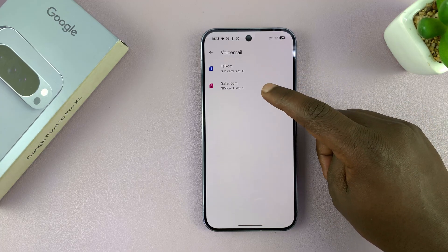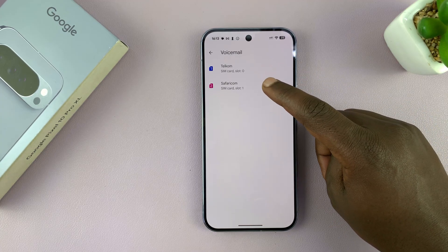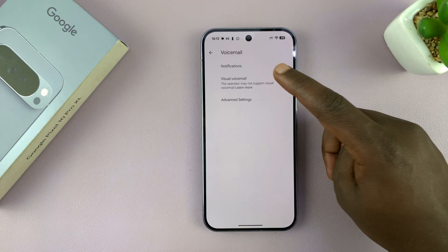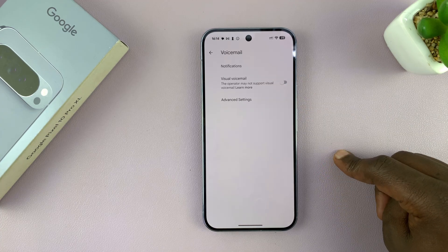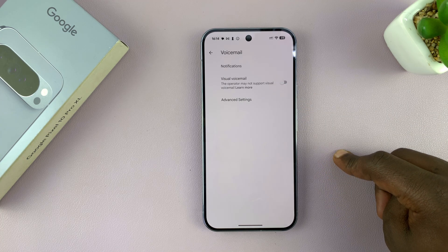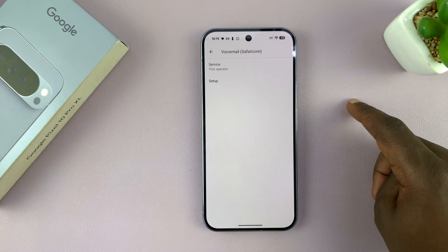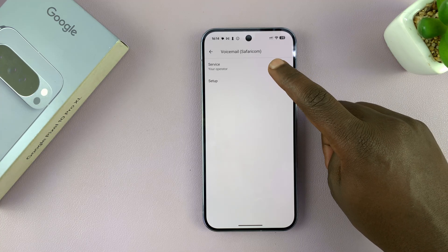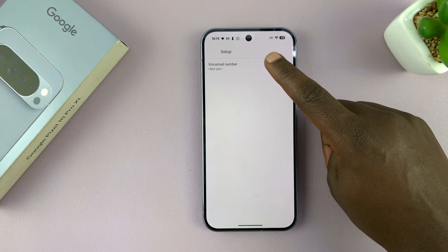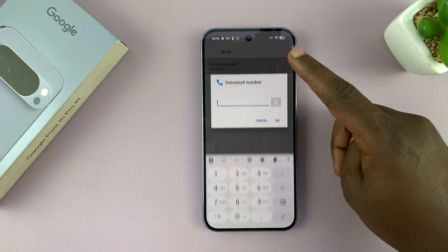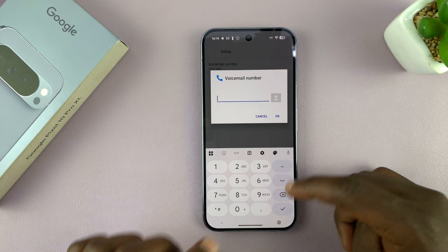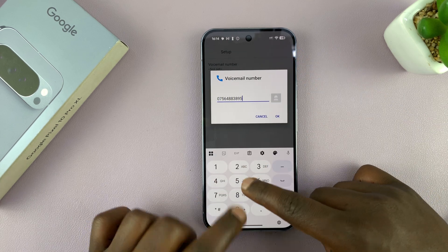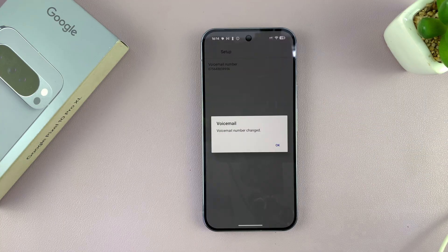If you have a dual SIM setup, you can choose which SIM card you want to set up voicemail for. Then tap on advanced settings, and under advanced settings, tap on setup. You just need to put in your voicemail number, then tap OK.